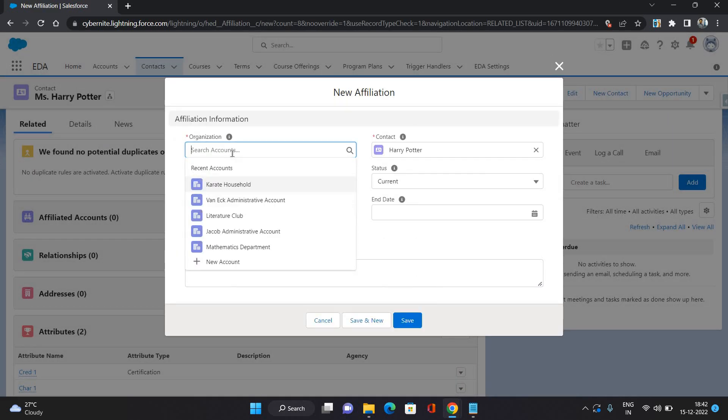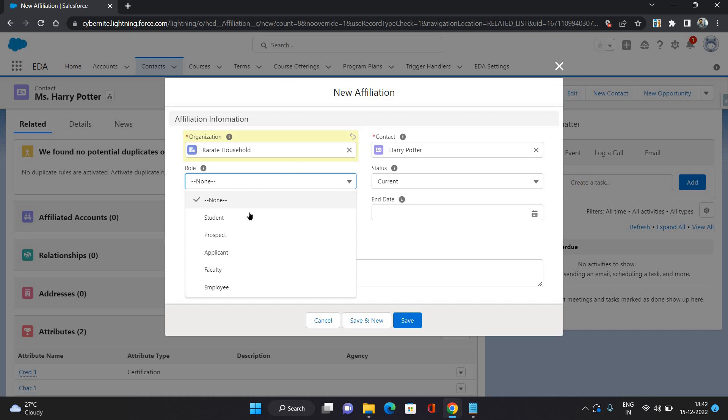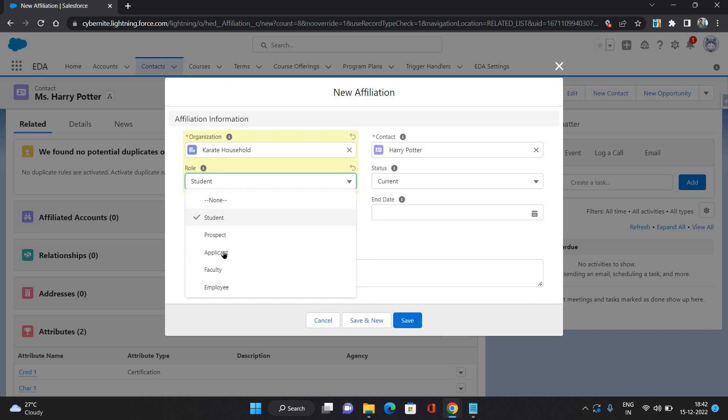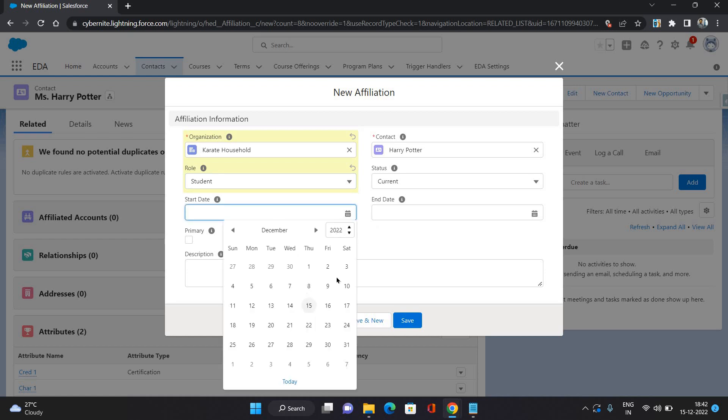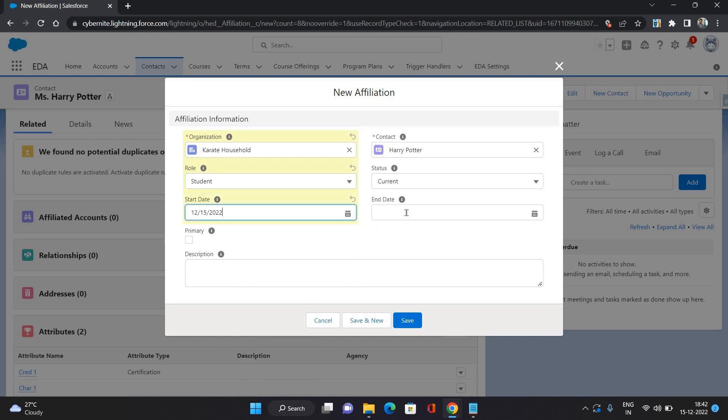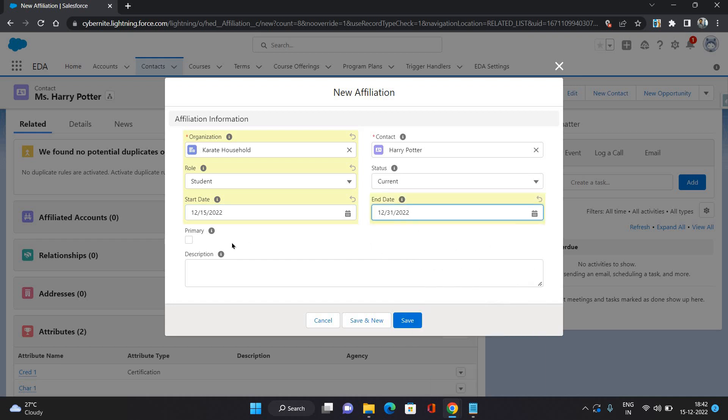Here you can provide the organization, that is the Karate household. For role, I'm going to provide that it's a student, or maybe you can provide as an applicant. I'm keeping a student for now. Start date and end date you can provide. Let's say start date is 15th, that is today, and end date is 31st.